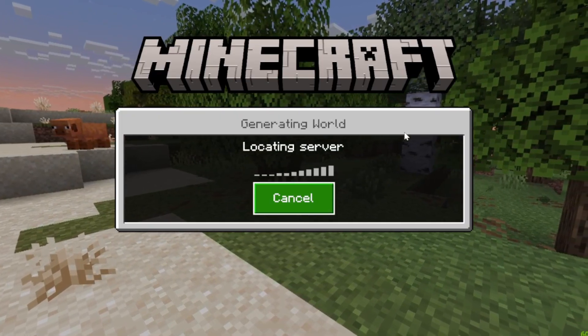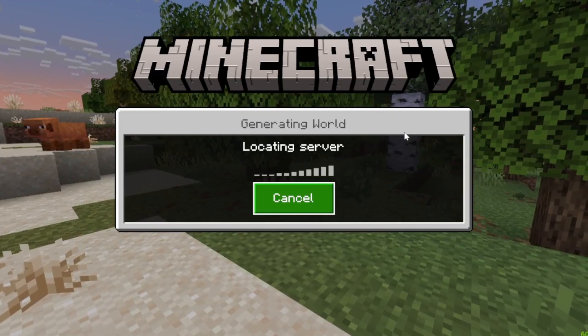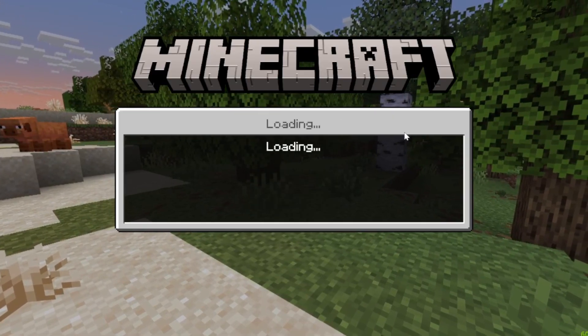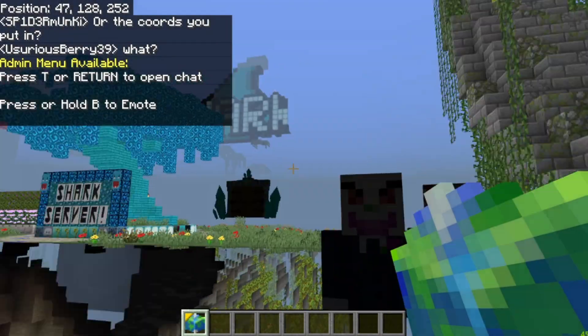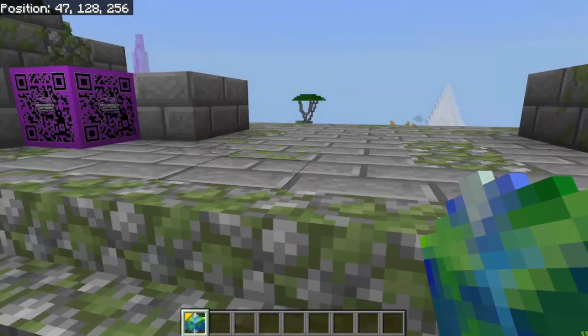Hopefully it'll load in here soon. It's taking a little bit, but sometimes it takes a second to join servers. And now here we are — I'm in the Bedrock Network Connection spawn.